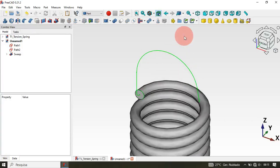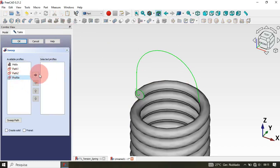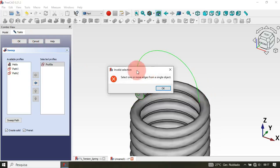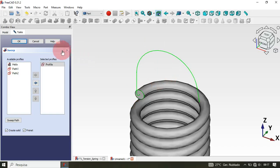Next, let's create a sweep for the path. Click on the Sweep tool again, select the profile sketch, and check these two options. Now hold Ctrl and select all the edges of the two path sketches. Click OK — as you can see we get an error that says we need to select one or more edges from a single object. This happens because our selected edges are not part of a single object — we have two separate sketches.